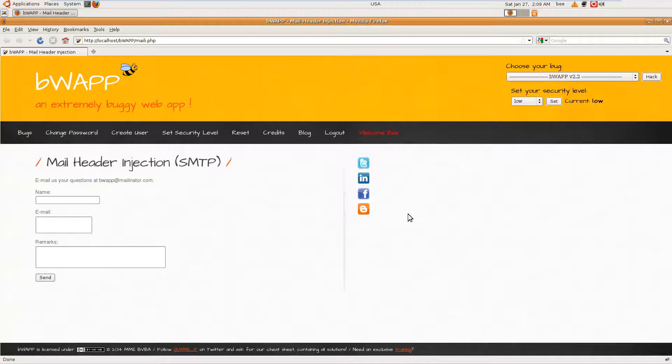Headers also contain BCC and CC details, so a typical header contains those details. In this challenge, what we are going to do is intercept the request being made with the SMTP server and confuse the SMTP server into sending other details.